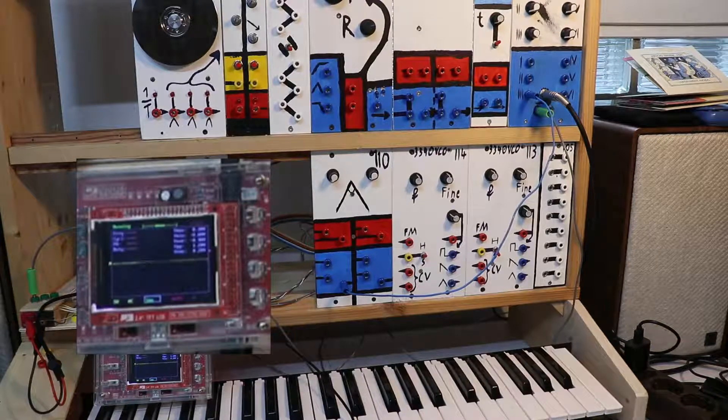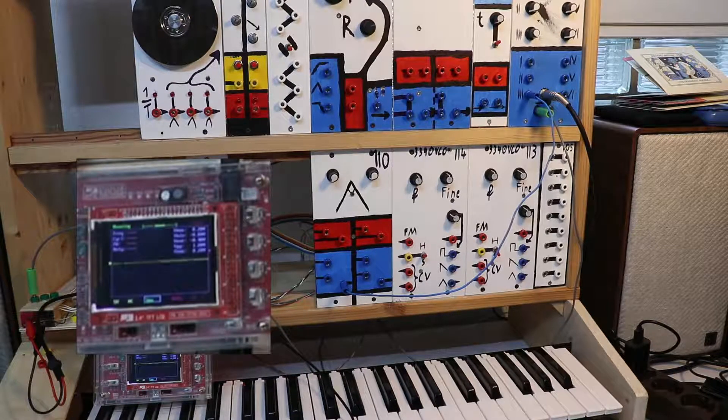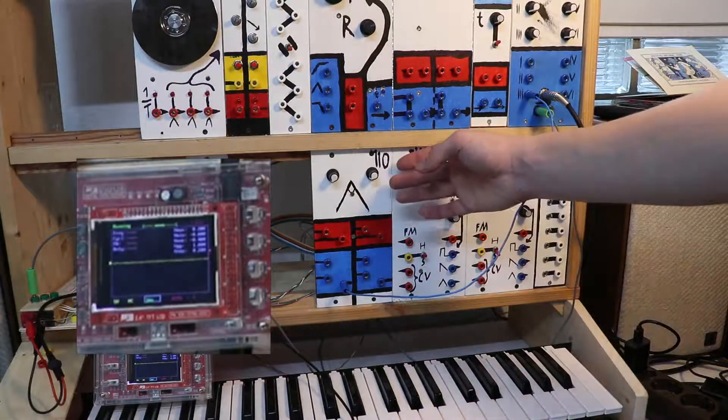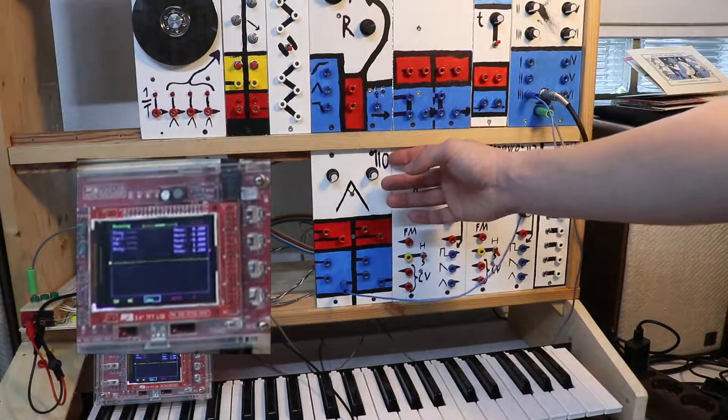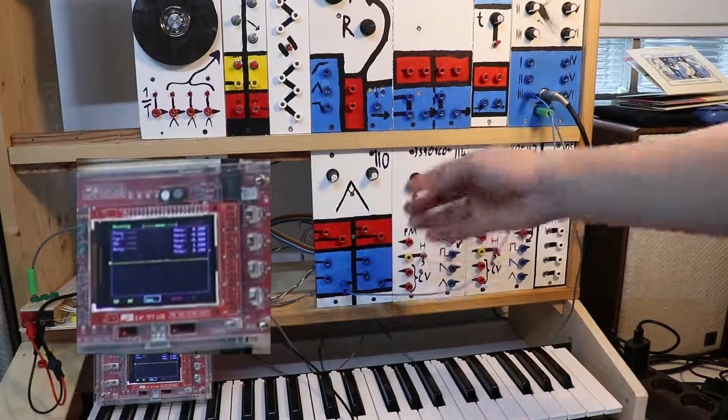Hi, David here. This module here that I just finished is the 110 Dual Rectifier.